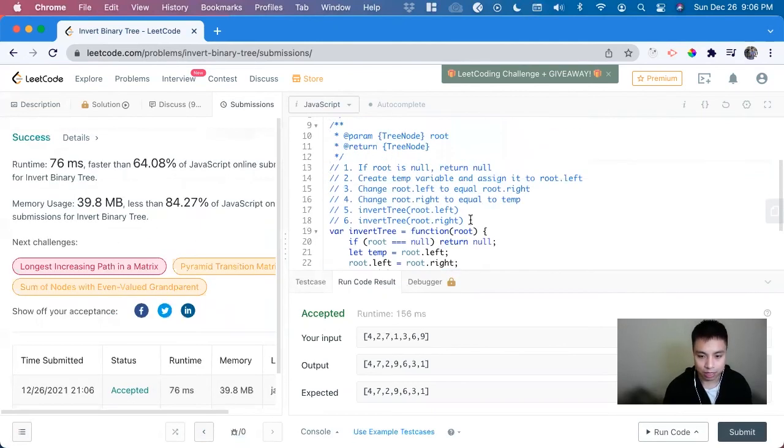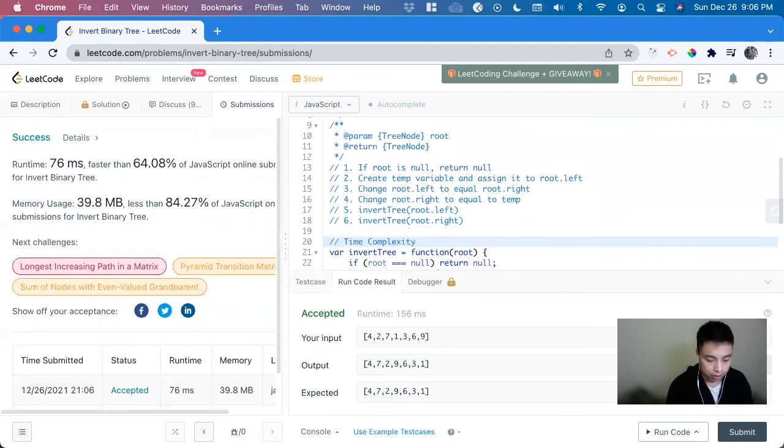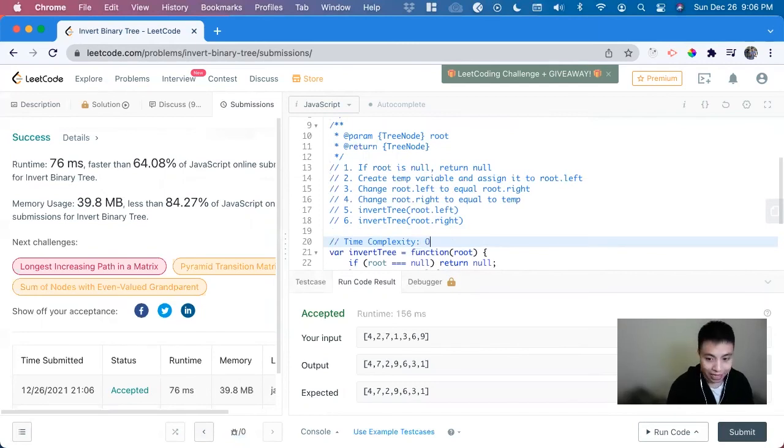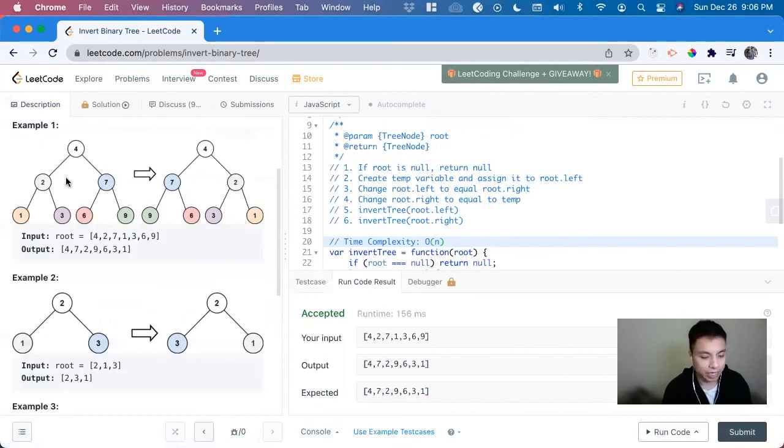So let's talk about the time and space complexity. Time complexity is going to be O of N since basically we're going to look through each one of the nodes.